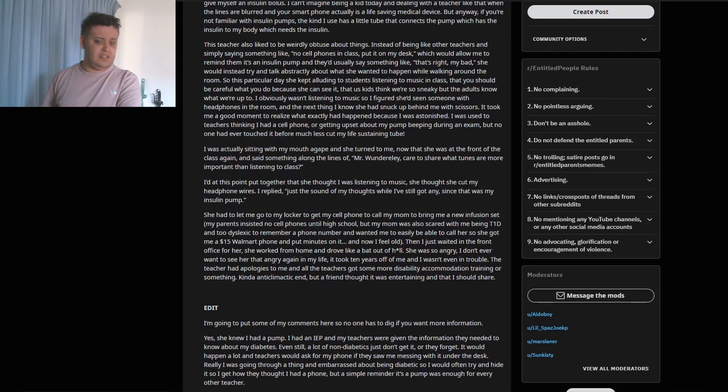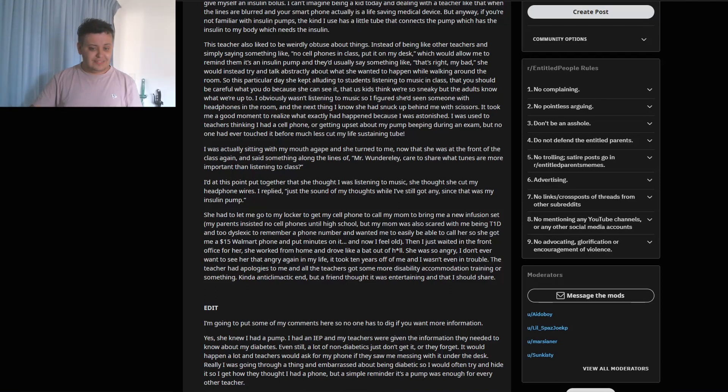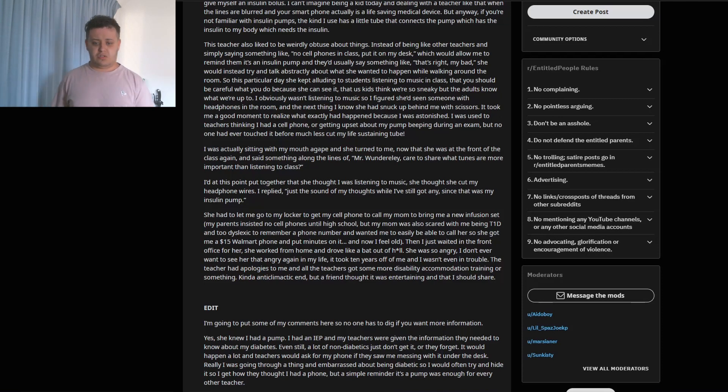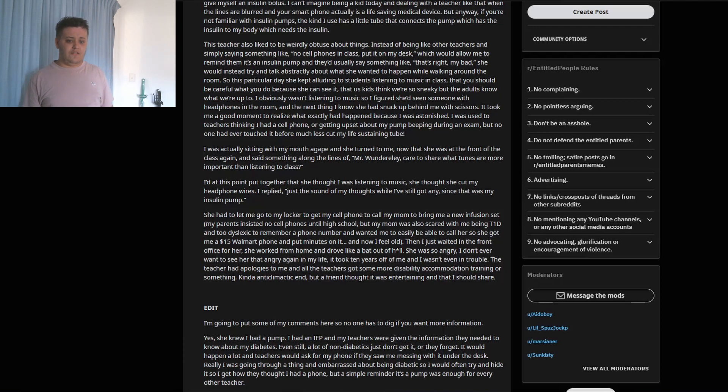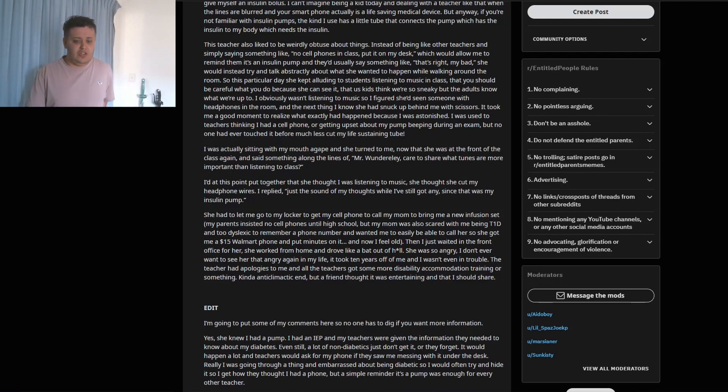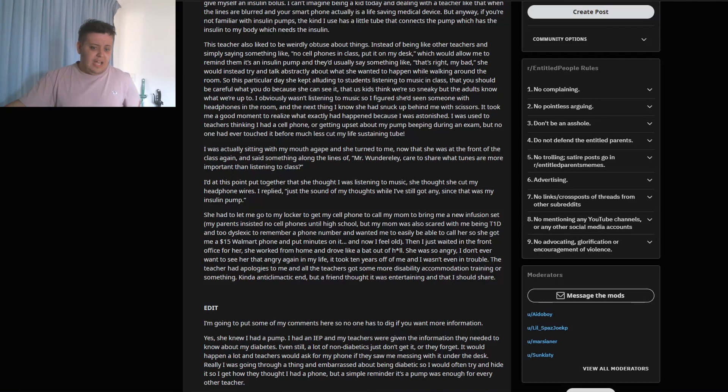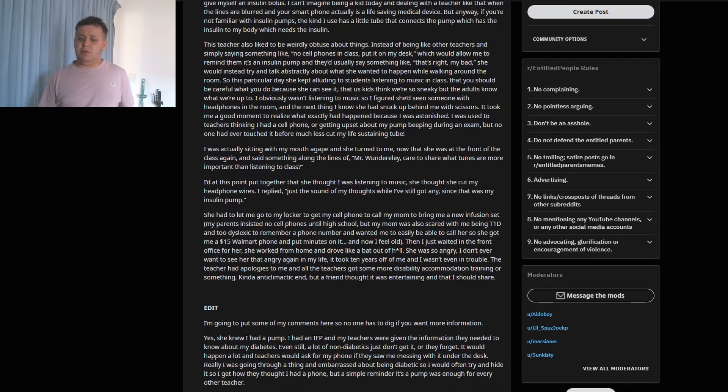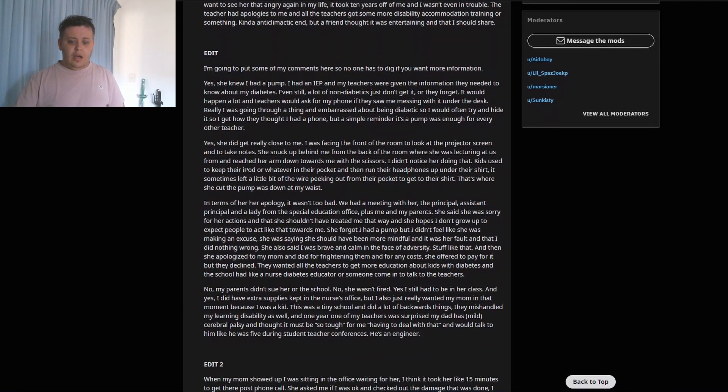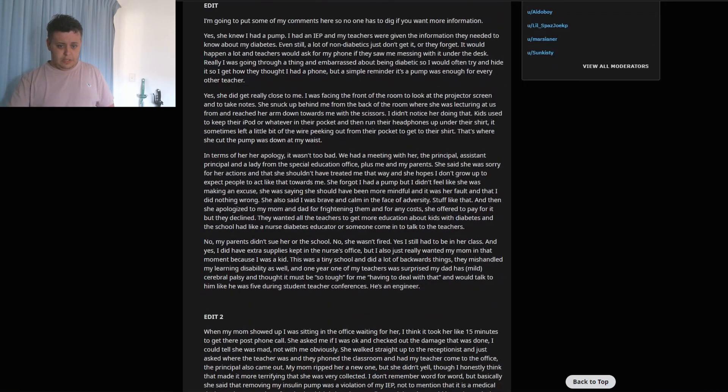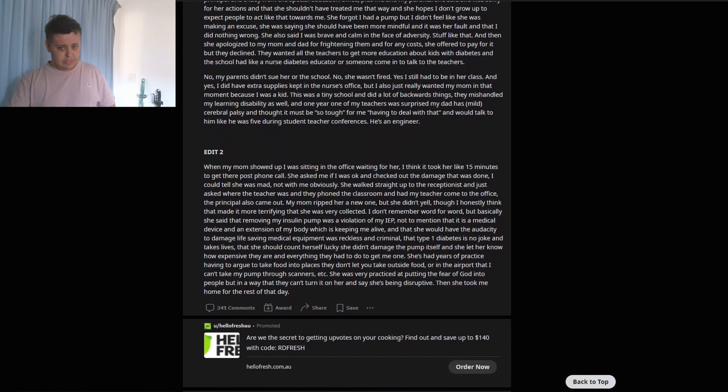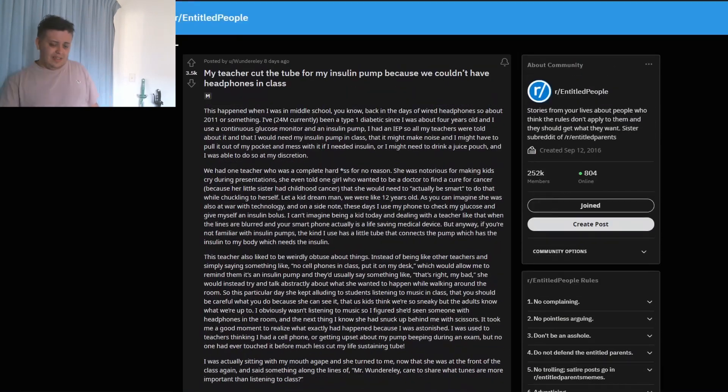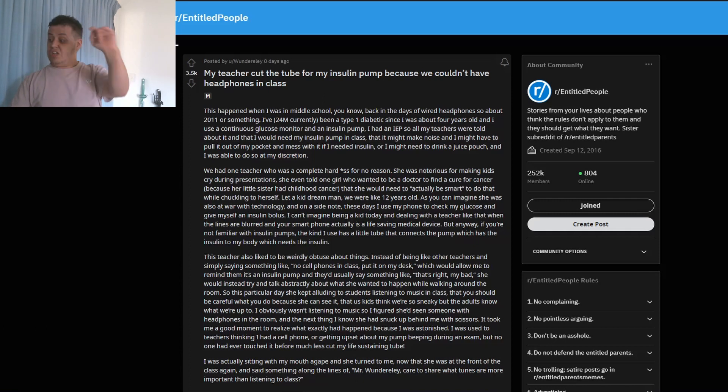Then I just waited in the front office for her. She worked from home and drove like a badass. She was so angry - I don't ever want to see her that angry again in my life. It took 10 years off me and I wasn't even in trouble. She wanted to see the teacher, who apologized to me, and all the teachers got some more disability accommodation training or something. Kind of anticlimactic, and my friend thought it was entertaining and I should share. I am not going to bother with reading those edits because, well, I want to get this episode done. So if you guys want to, you can find the story and read the edits yourselves.